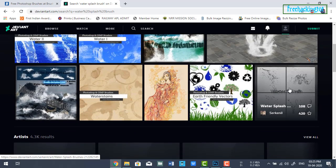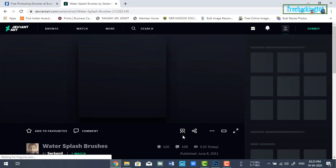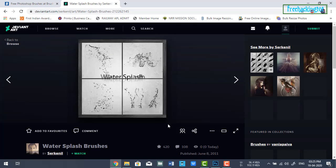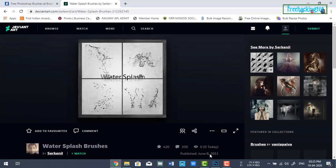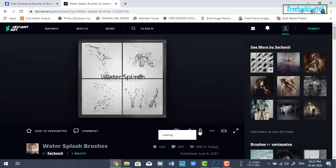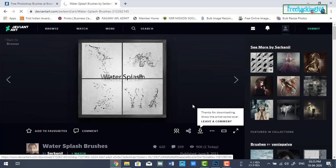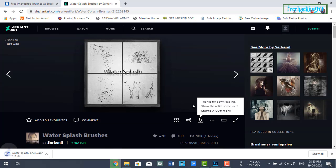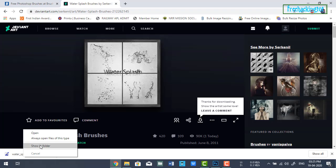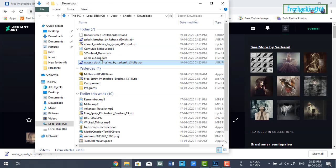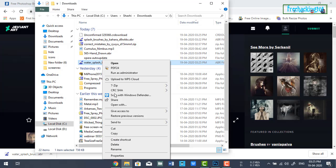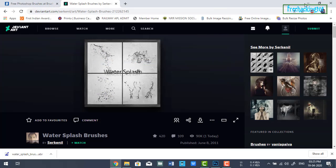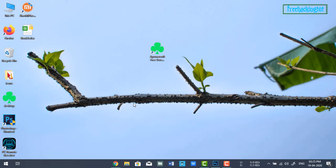Let's download this one. After you have downloaded the brush file, copy this file and paste it to the Photoshop location.